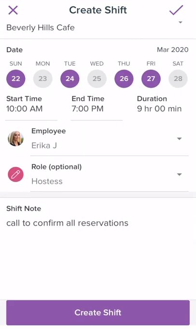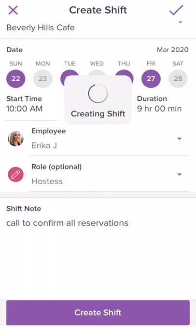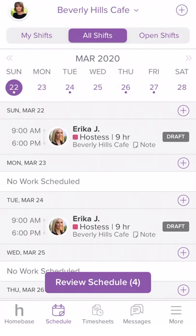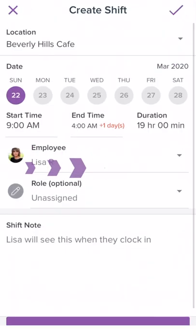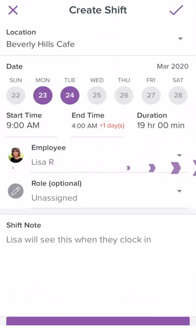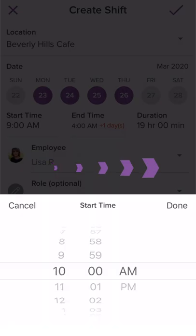To complete the shift and add it to the schedule, select Create Shift. Repeat this process to add the rest of your shifts.